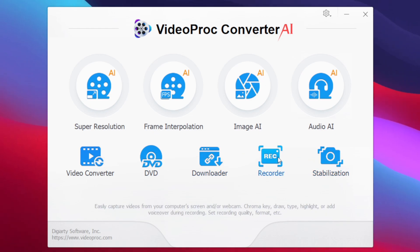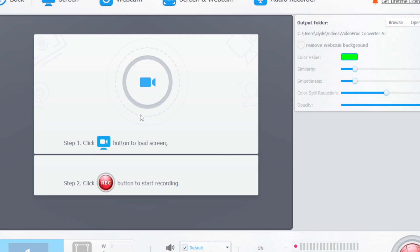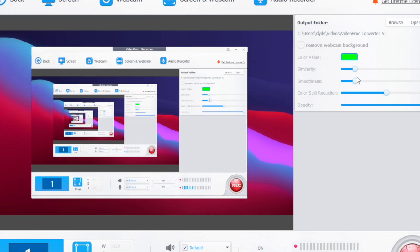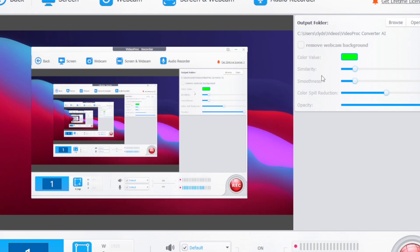Now the first feature that I want to show you guys is the Video Recorder feature. With the help of this you can screen record your PC screen pretty easily with the help of VideoProc. So simply tap on this button afterwards it will automatically load your screen. Once that has been done you can change the smoothness, color reduction and much more.